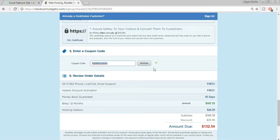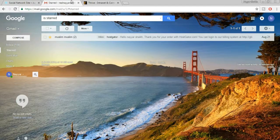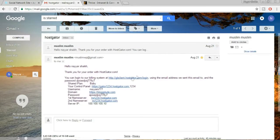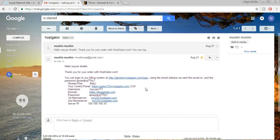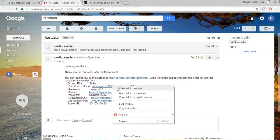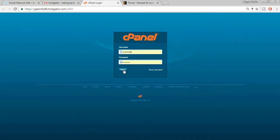Once done, click Checkout Now. You'll receive an email from HostGator with all important information: your shared plan, control panel link, username, domain, password, name servers, and server IP. Write all this down and save it somewhere safe. Click your control panel link, copy your username and password, paste them in, and sign in.